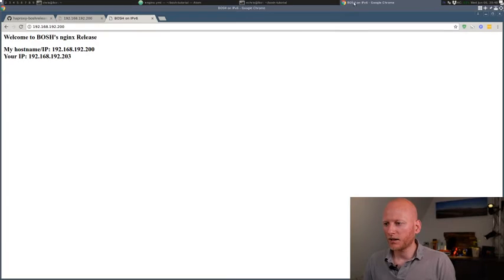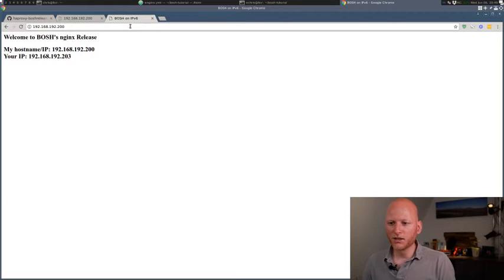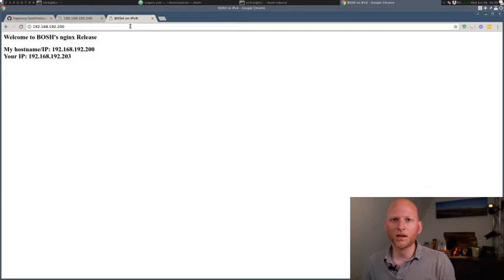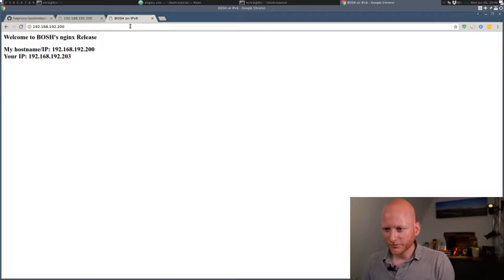There we go. It's reachable. And let's go to the browser. And there it is. It's serving the NGINX pages through a highly available HAProxy. Cool, right?